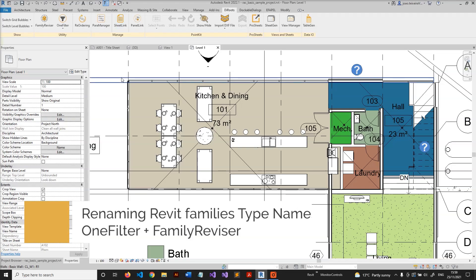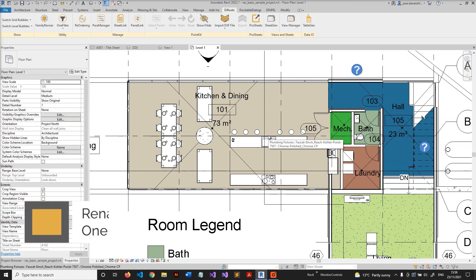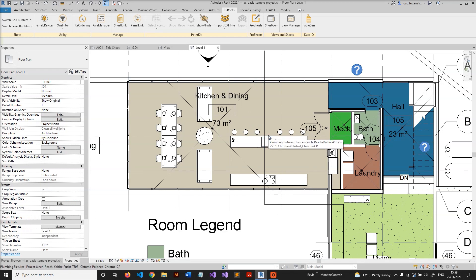Hello, everyone. In this short video, I will show you how to use two of the nine GearRoots rapid plugins to find families with some parameter values, change the type name, and paste these parameter values. To do this, we'll be using One Filter and Family Reviser. So let's jump in.